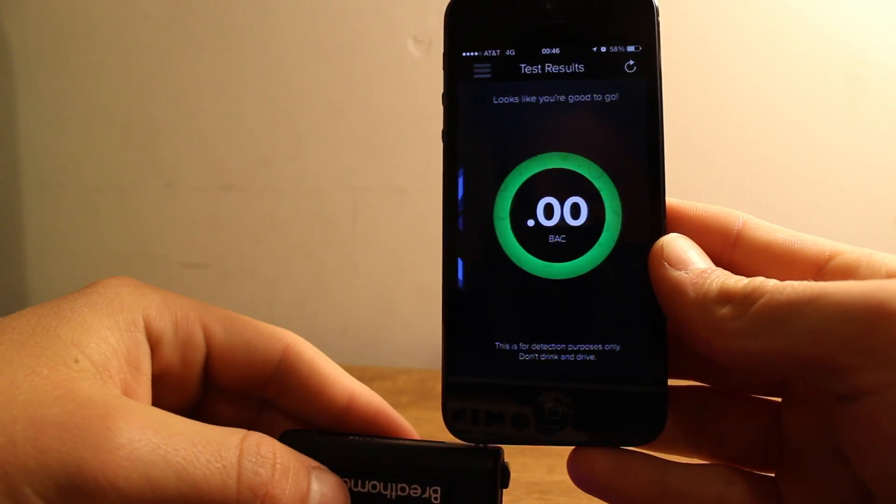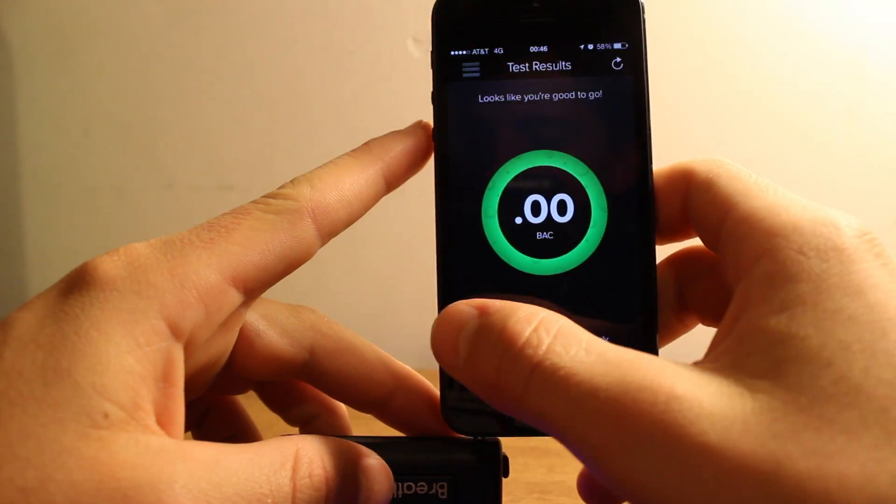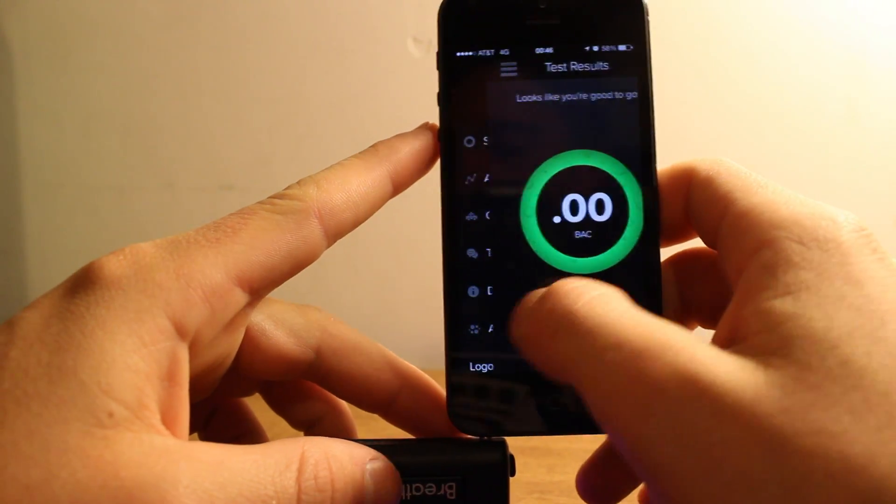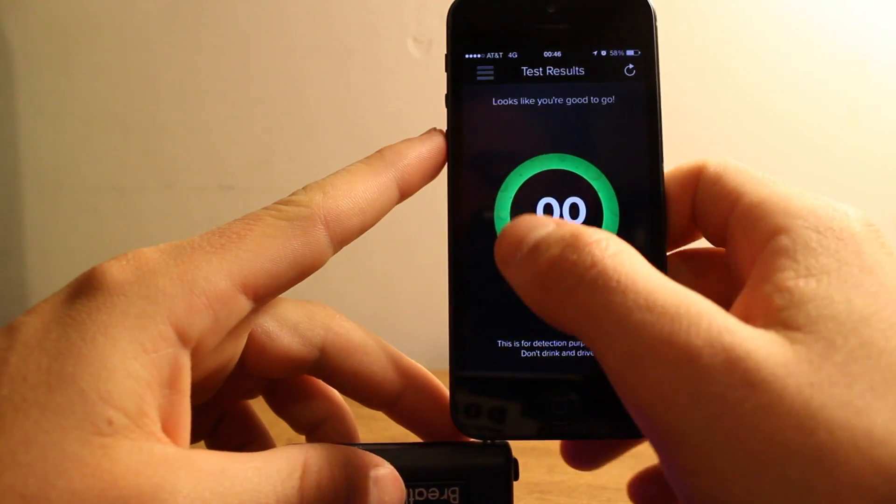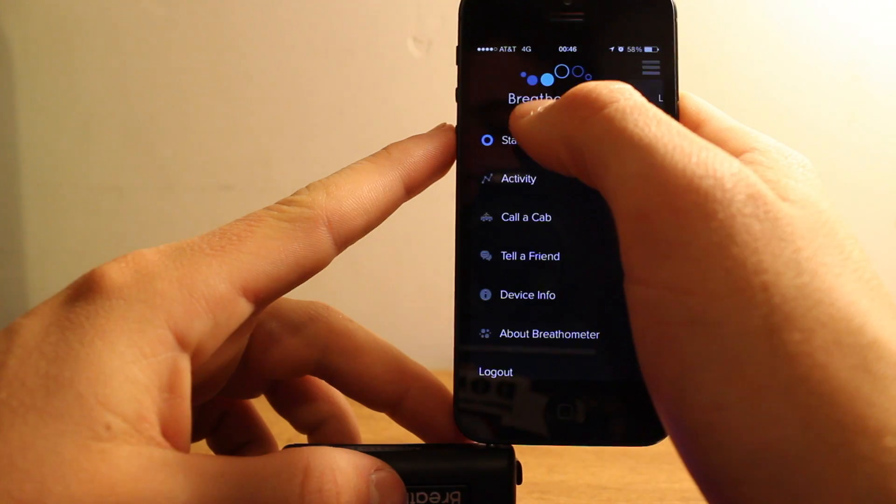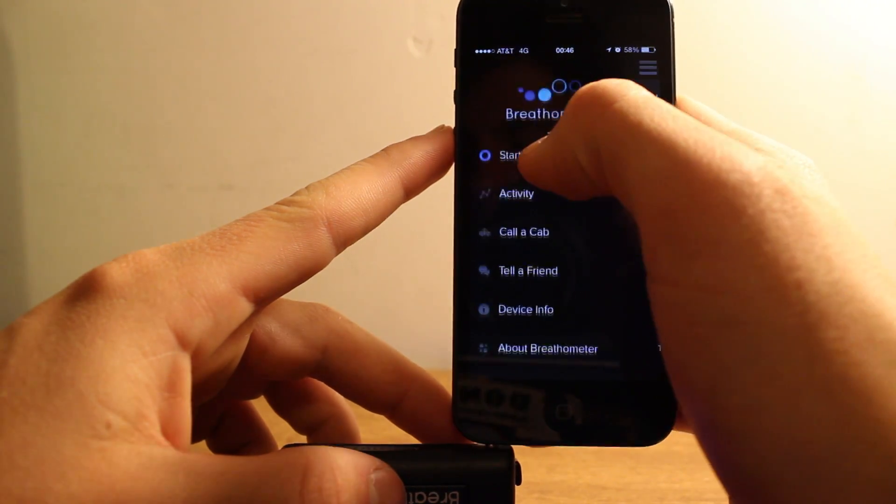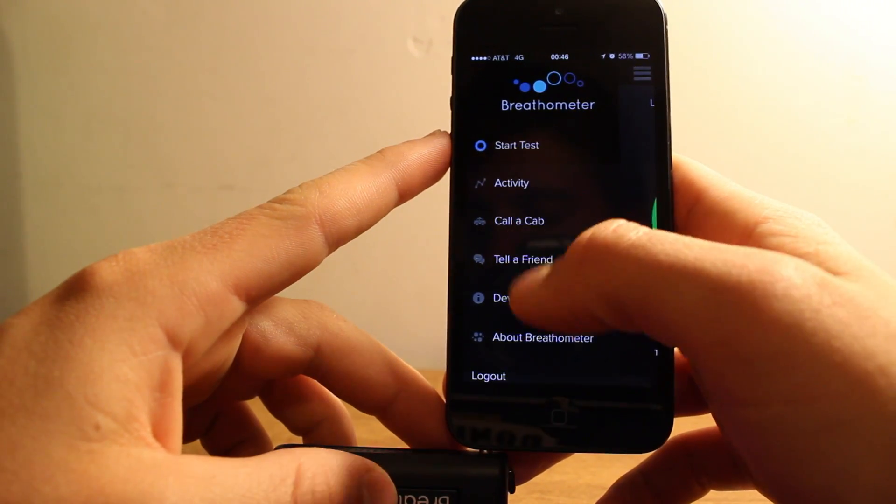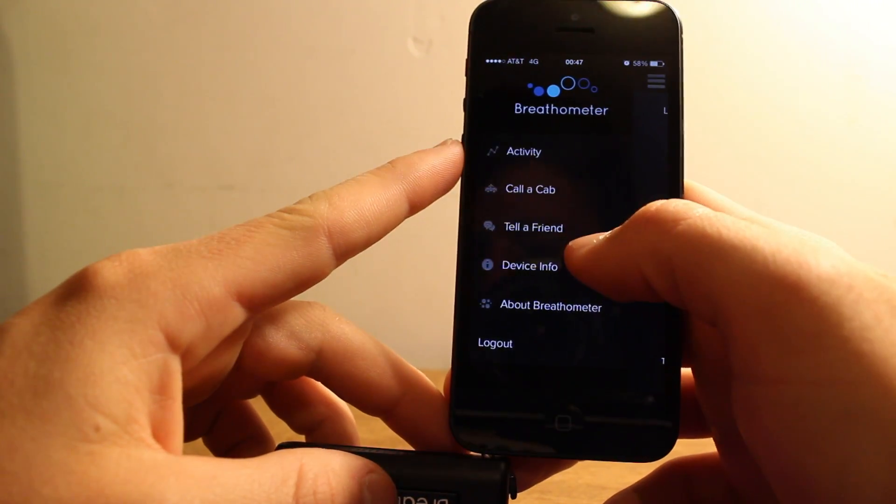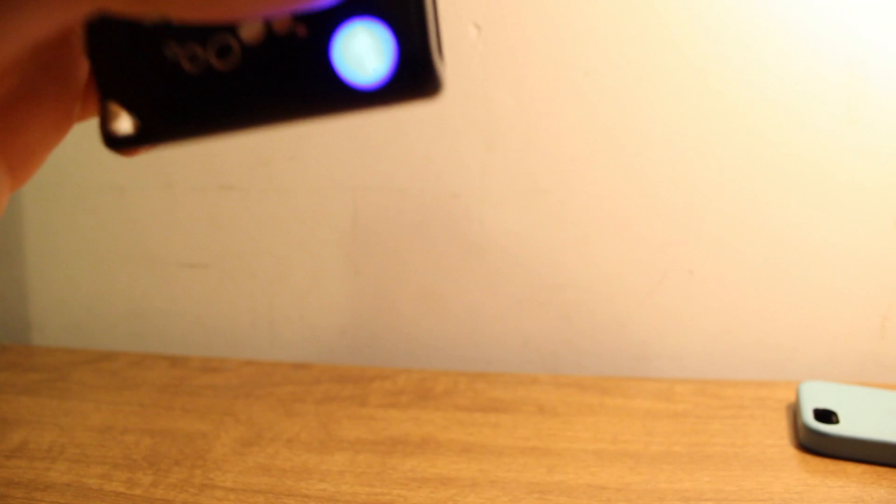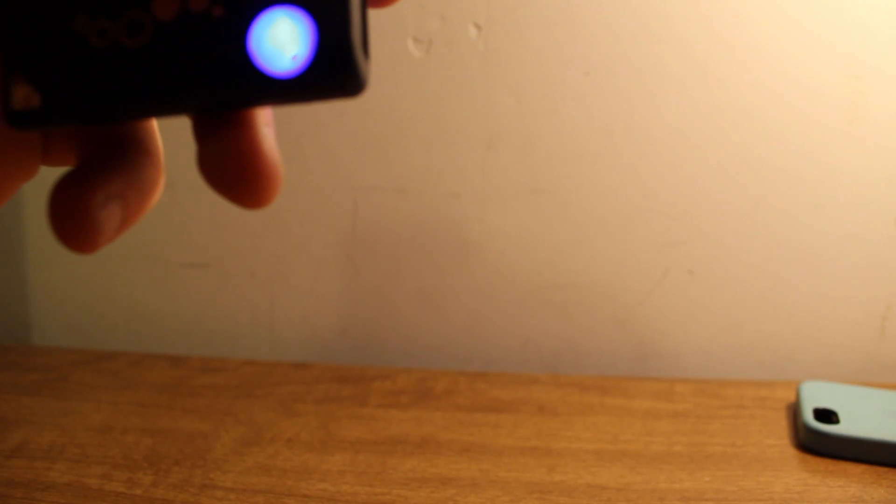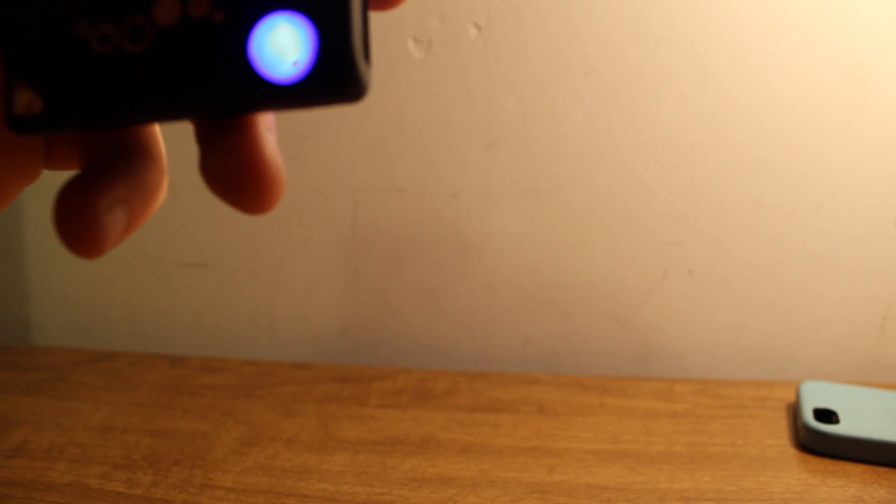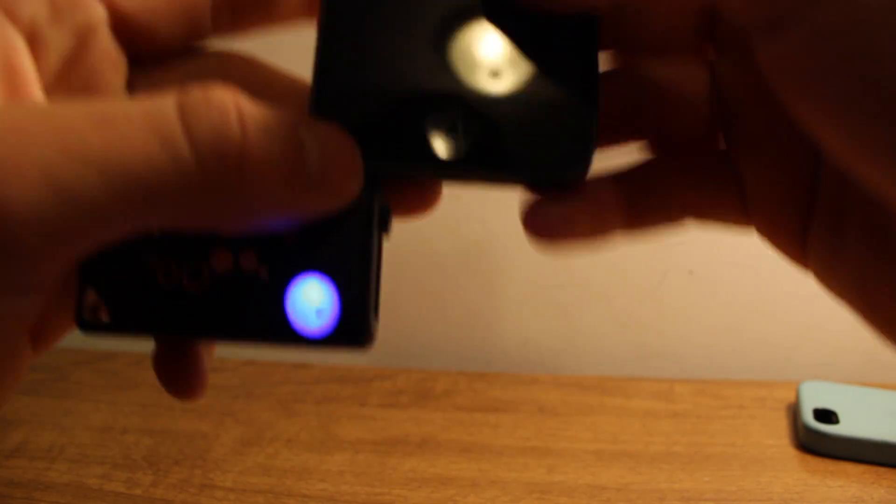Then it says analyzing and it comes up with your blood alcohol. And then in the menu you can also call a cab. You see your activity. So it's saved in your account history. So when you were all drunk, somebody wants to know that.